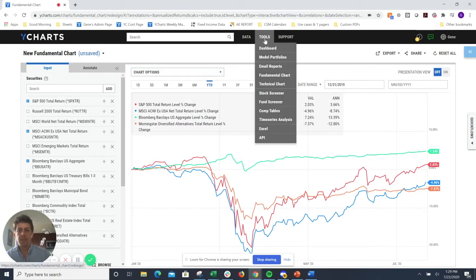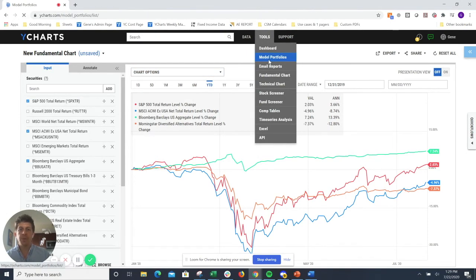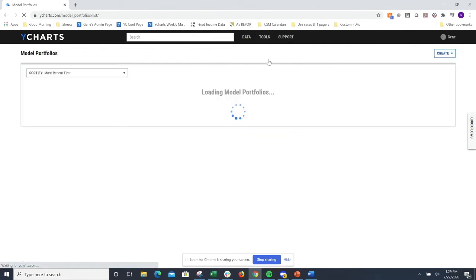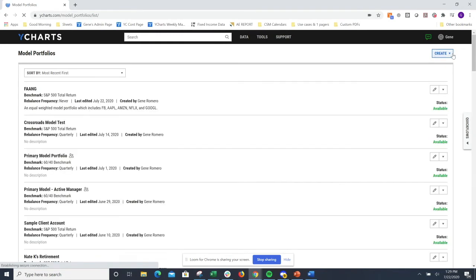Lastly, I want to show you how you can leverage templates within model portfolios to create blended benchmarks. This is really helpful for when you're creating a balanced or an allocation model and you want to have an appropriate benchmark to go along with it.